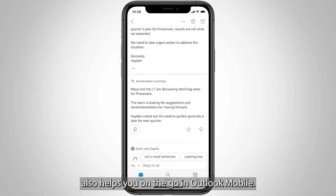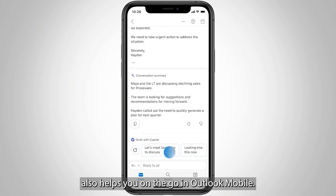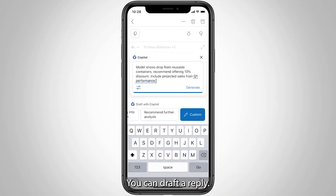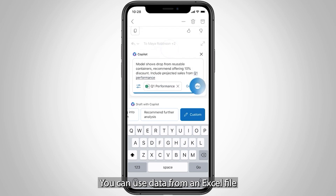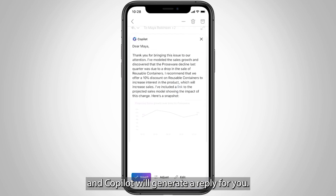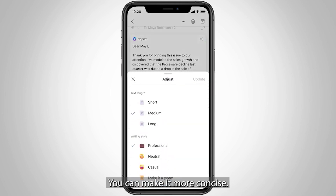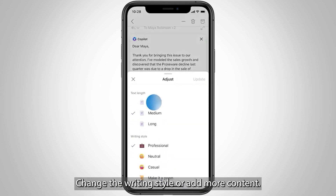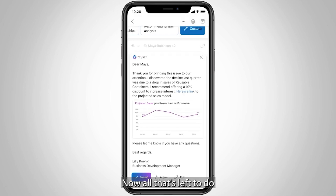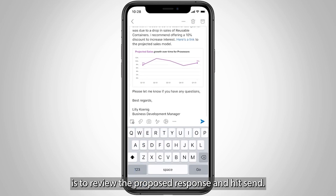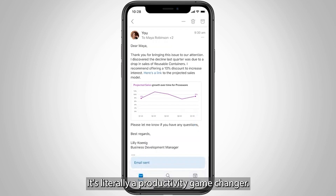Copilot also helps you on the go in Outlook Mobile. It can summarise long emails, you can draft a reply, you can use data from an Excel file and Copilot will generate a reply for you. You can edit it, you can make it more concise, change the writing style or add more content. Now all that's left to do is to review the proposed response and hit send. It's literally a productivity game changer.